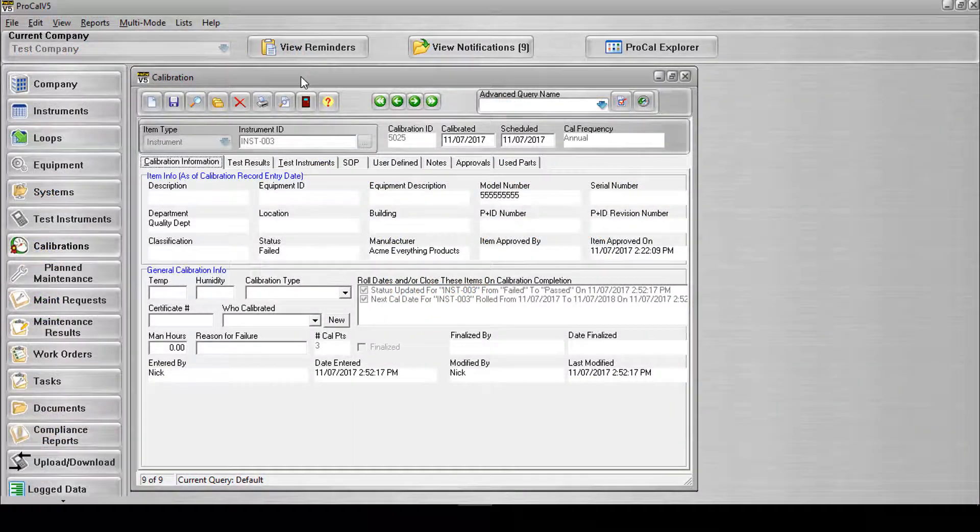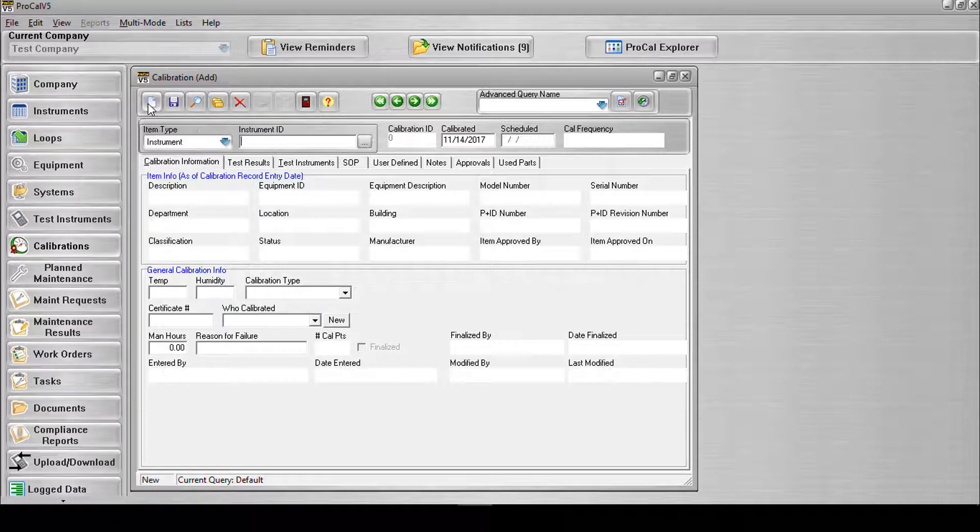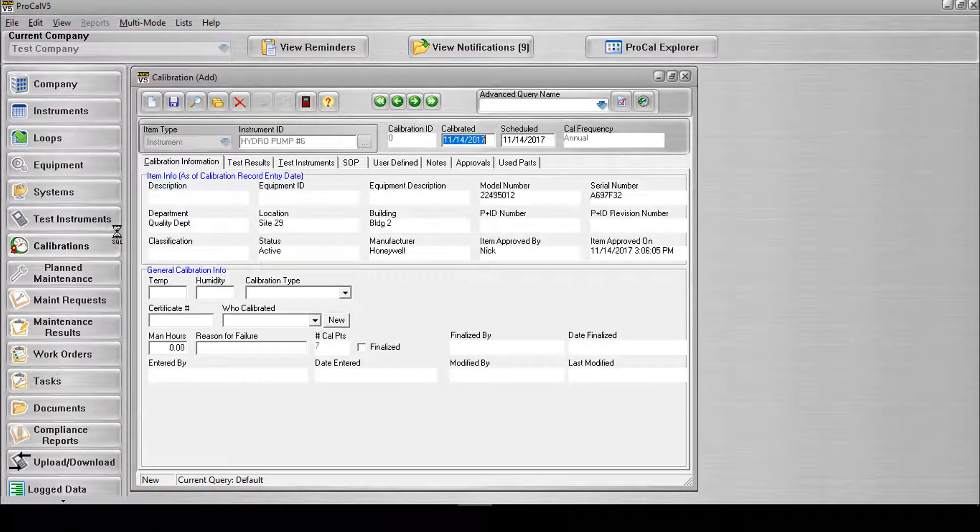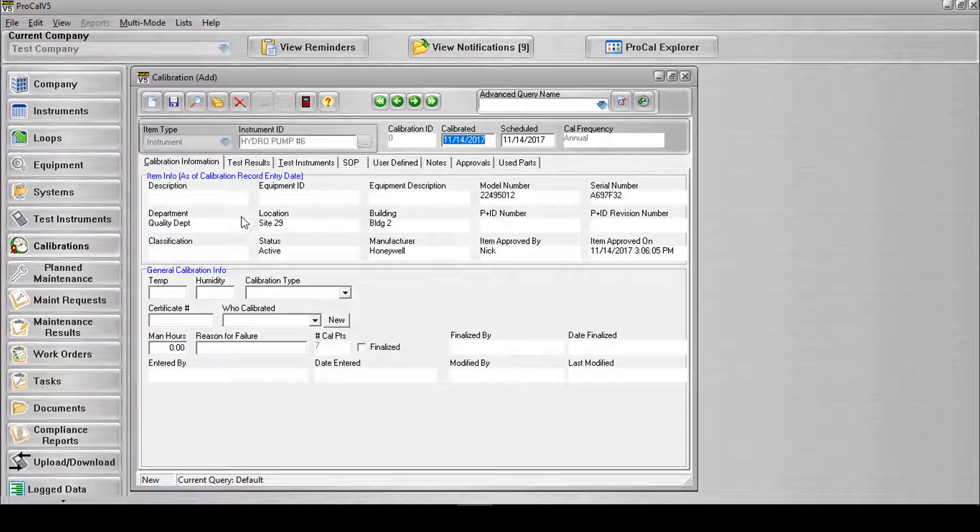Next, navigate to the Calibration Record screen and begin a new calibration for the record we've just created. Once a calibration has been created for the mastered item record that uses the task list test type, the calibration data can be entered into the Test Results tab.